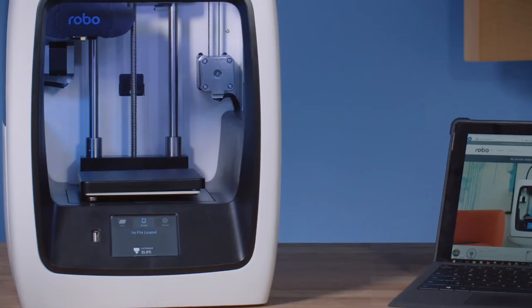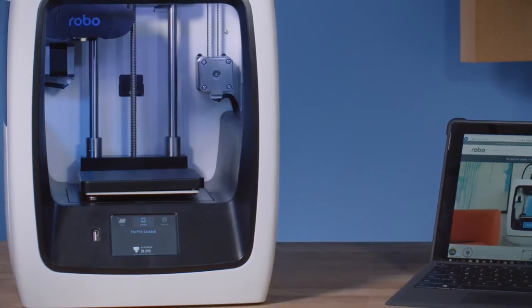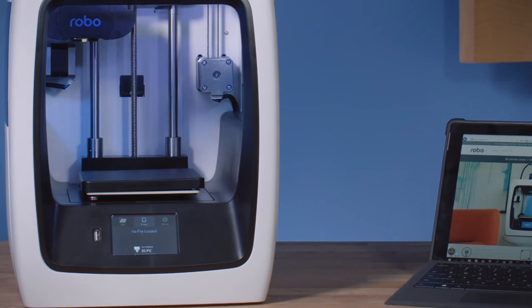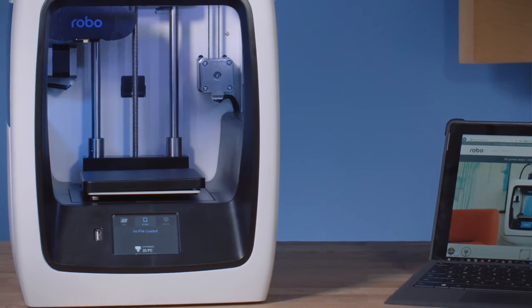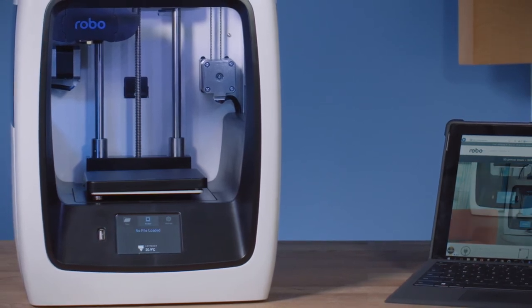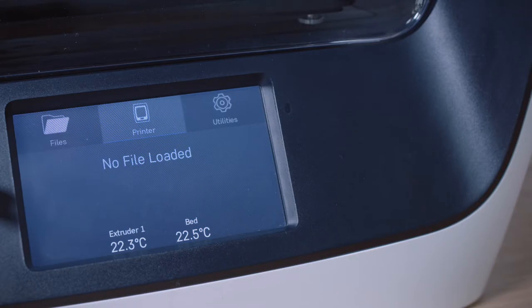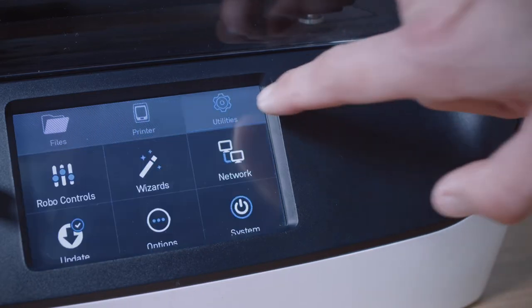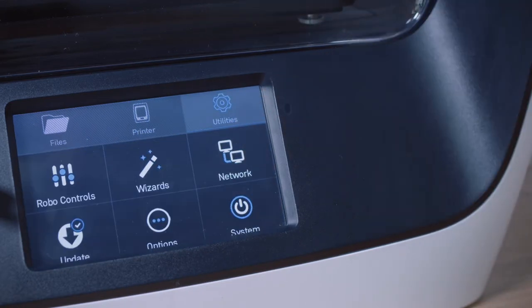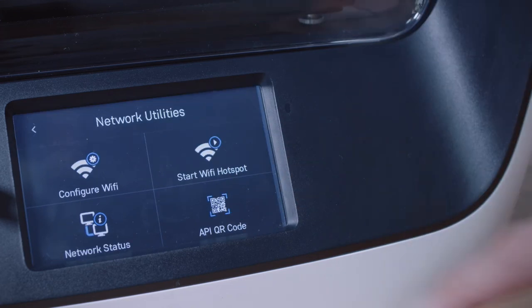You always have the option to print via USB or Wi-Fi. If you want to print via Wi-Fi, you'll need the unique IP address for your Robo 3D printer. You can find the IP address by going to the touchscreen on your printer and selecting utilities, network, then network status.